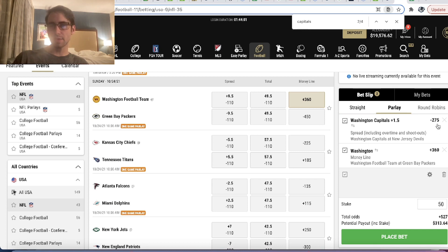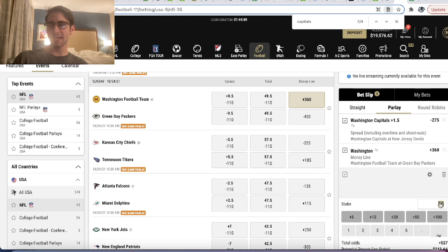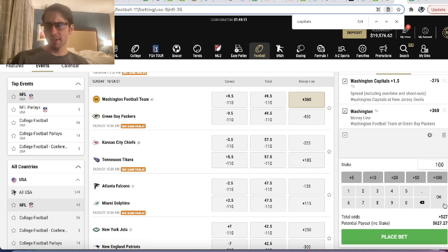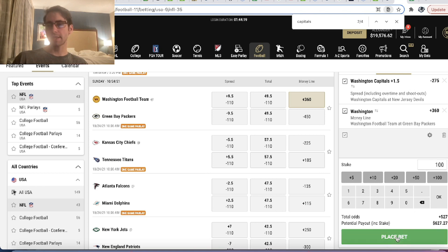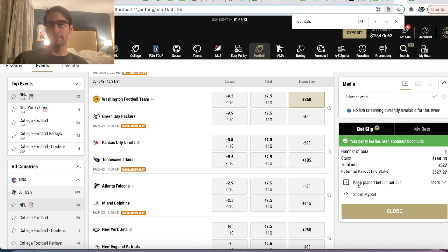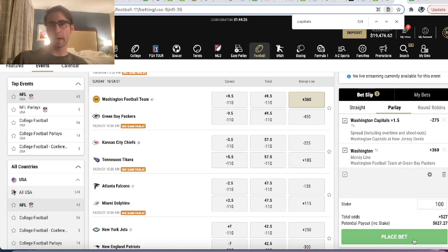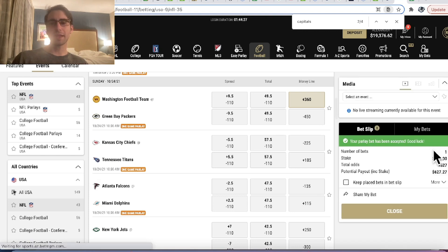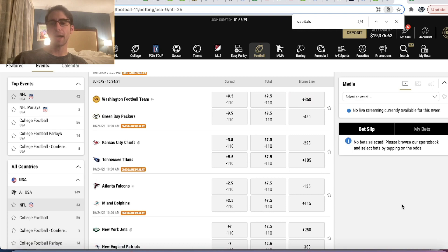This parlay — minus 275 on the Capitals plus 1.5, and Washington Football Team versus the Packers plus 360 — turns out to be plus 527 odds. So we're going to explain why is this parlay plus 527 odds. We'll place that bet, throw a hundred bucks on it — maybe we'll throw another hundred on it — and we'll explain why we like this parlay and the math behind it.